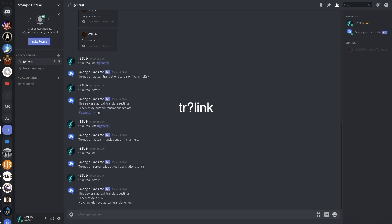Next is the Link command. Link is very unique in the sense that when you have translations in place and you actually want them to appear in a completely different channel, Link will do that for you. So we have two commands based on this: TR Link and TR Unlink. TR Link takes a source channel to a destination for your language. I'm just going to set up a couple of channels quickly — I'll be right back.